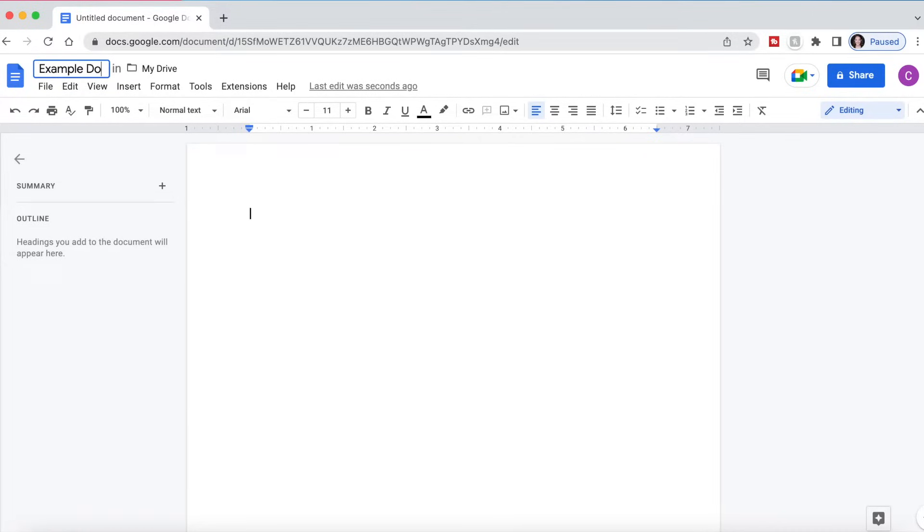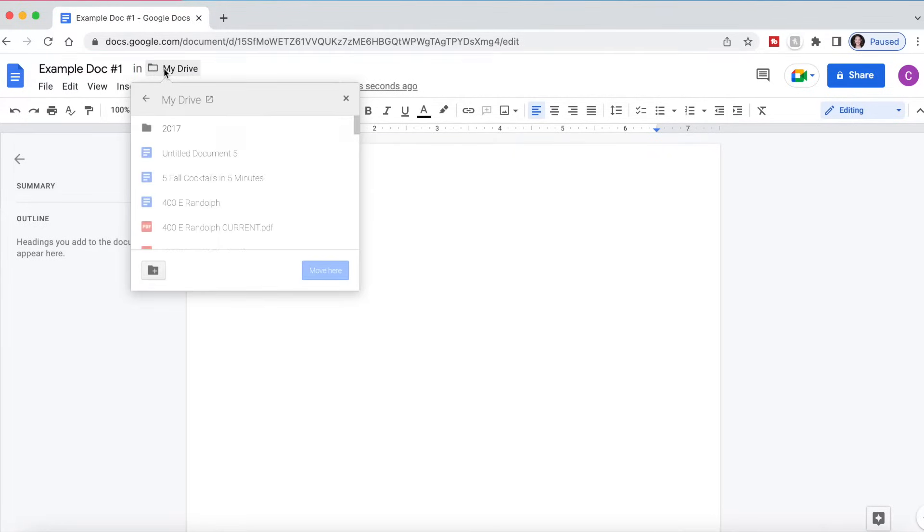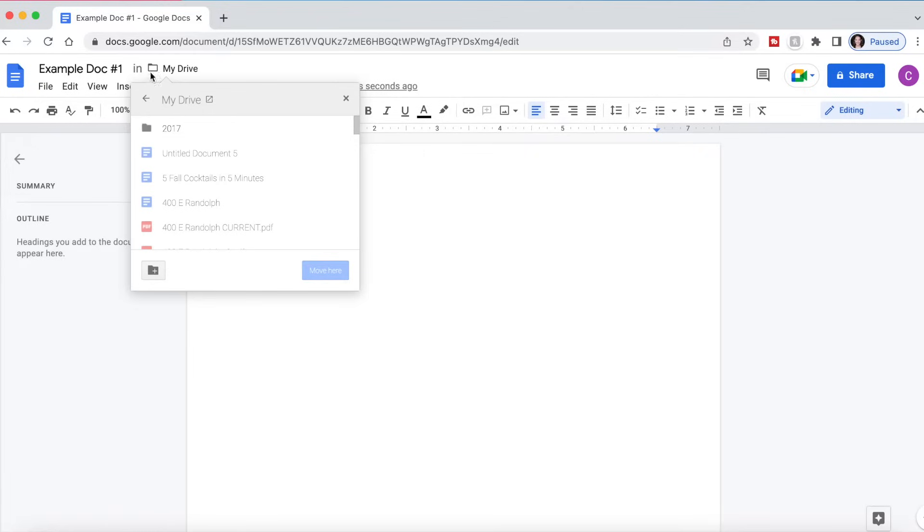So we can rename this Example Doc Number One, and it's going to automatically save to a folder in my Google Drive. That is where everything is saved to. On Google Docs, it is saved to your Google Drive. If you're not familiar with Google Drive, leave me a comment and I can make a video about how to use Google Drive.